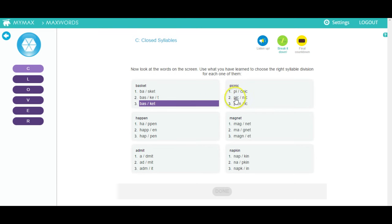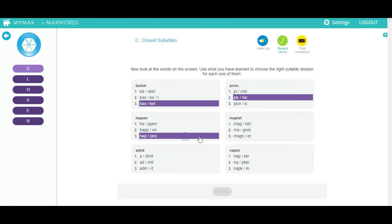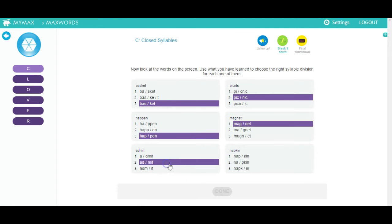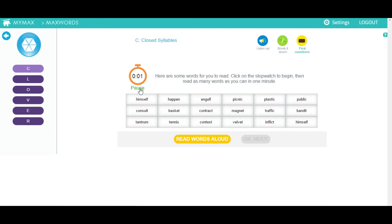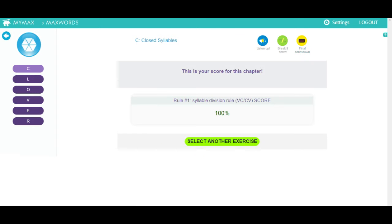Whenever you get questions, click on the right answers and then click the button to see your results and move on. If you see a table of words, start the stopwatch and see how many words you can read in under a minute. You can have the words read out loud to you by clicking on this button. Complete all the exercises to get your score.